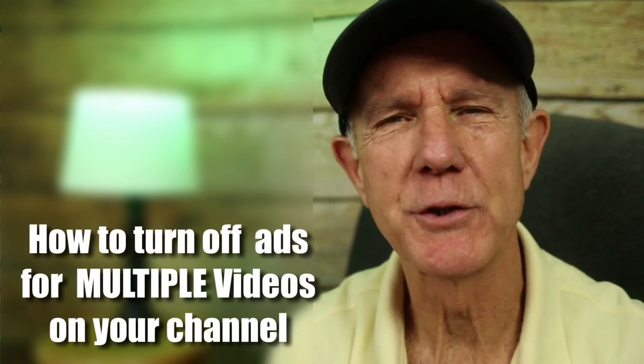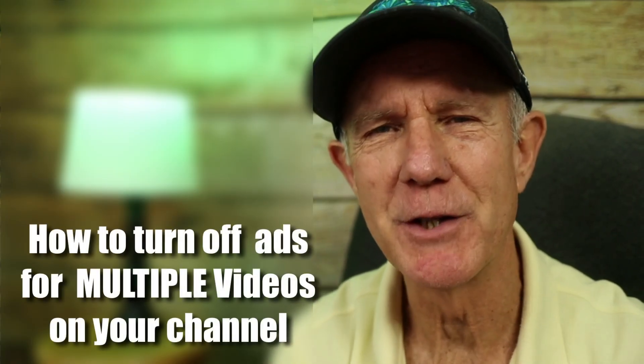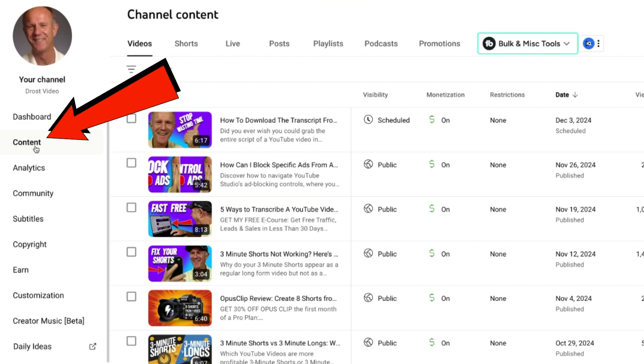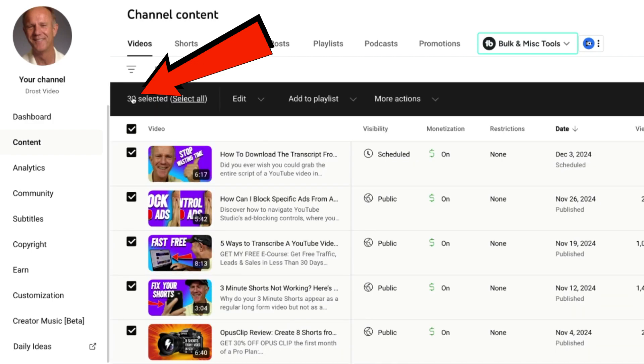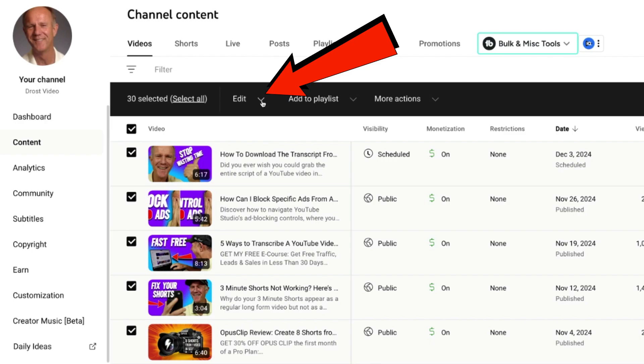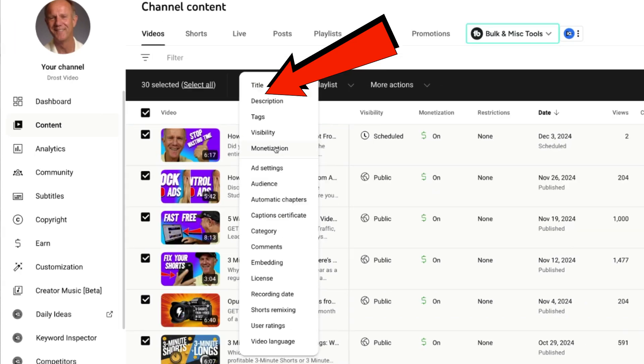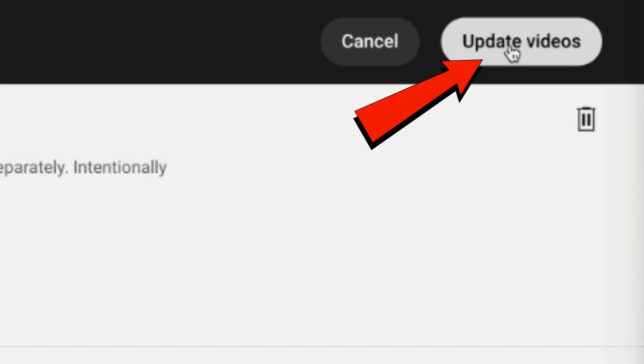Here's how to turn off or disable ads for multiple videos on your channel. Click on content in YouTube Studio. Click the box that says select all — now I've selected all 30 videos. Click the dropdown next to edit, select monetization, and click update videos. Now all 30 videos I've selected will no longer have ads playing. This also means I'll no longer receive ad revenue from those videos.